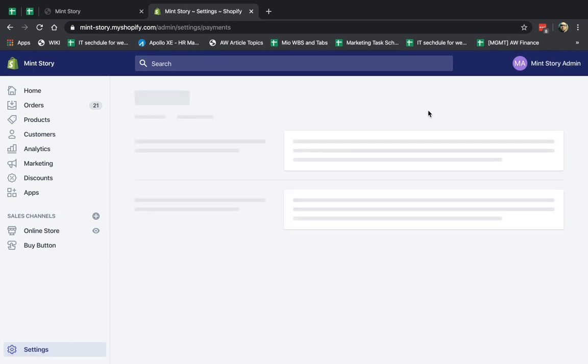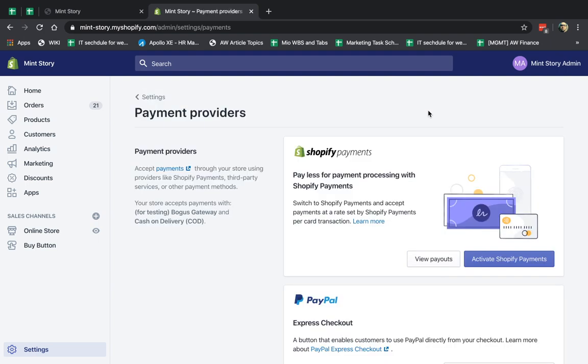Now, this video shows you the default of Shopify, which means you can only use Shopify payments for multiple currencies. Okay, so this is the most default way.